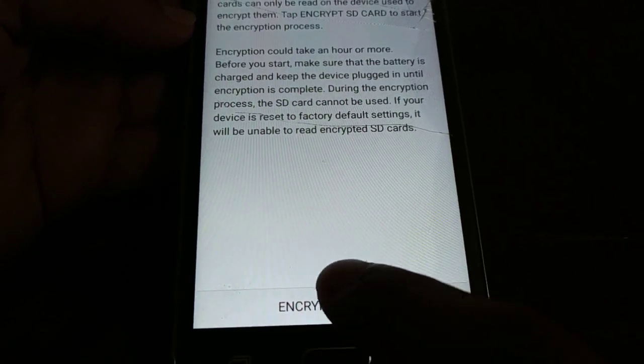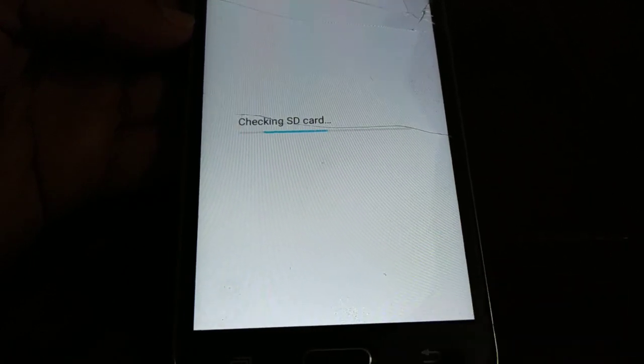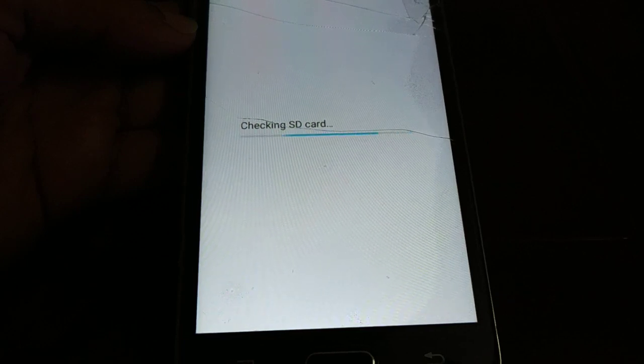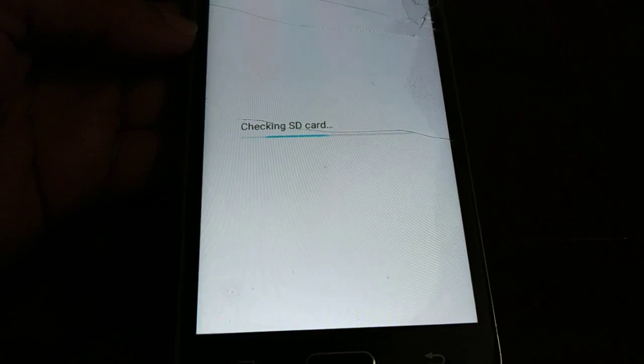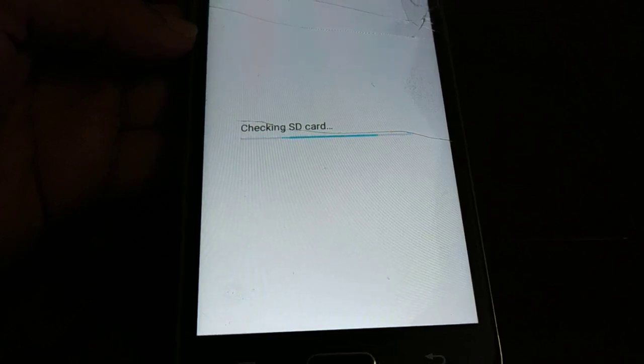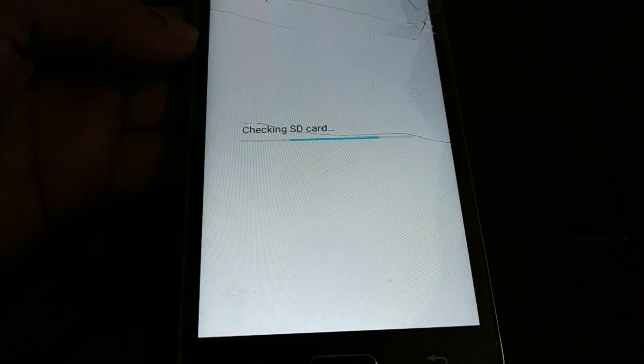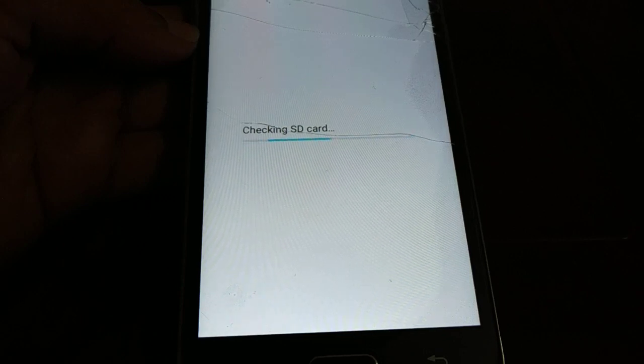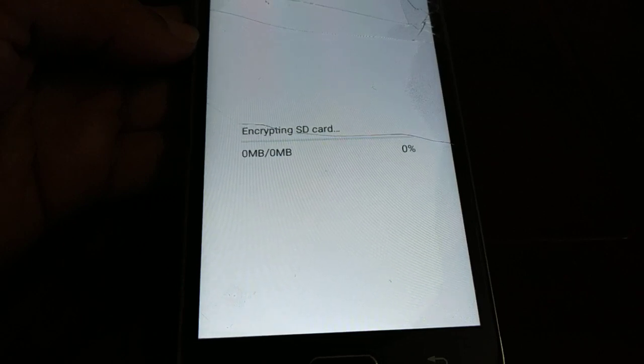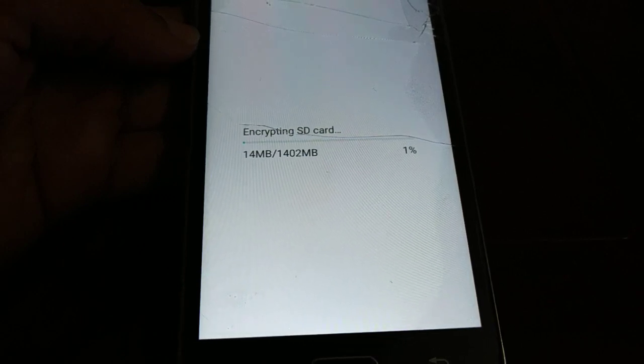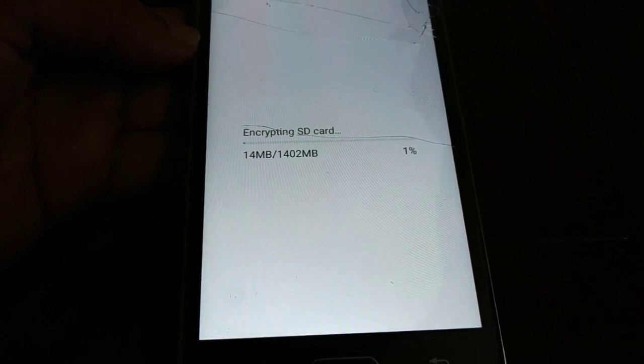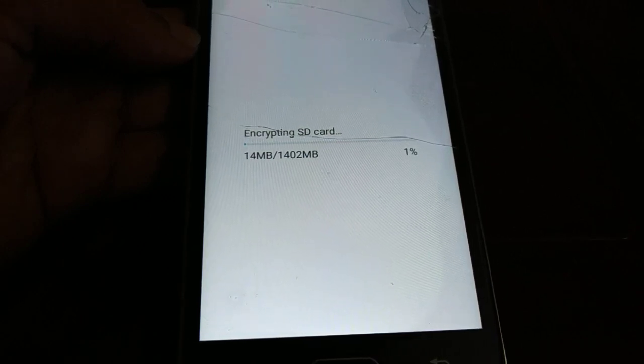Now you can click on encrypt SD card in order to start the process. It's gonna take a couple of minutes depending upon the size of your SD card and the data in it.